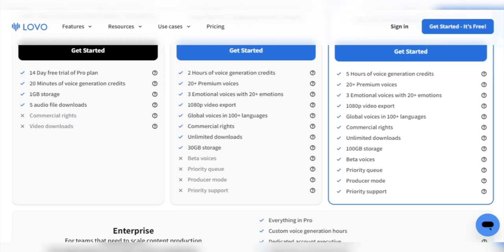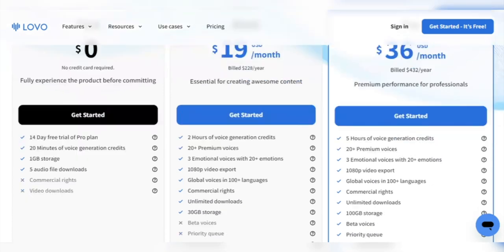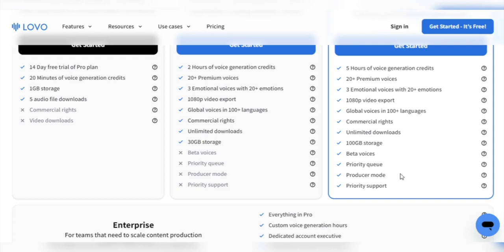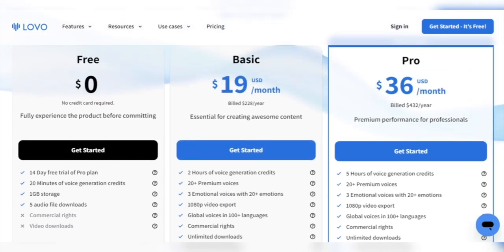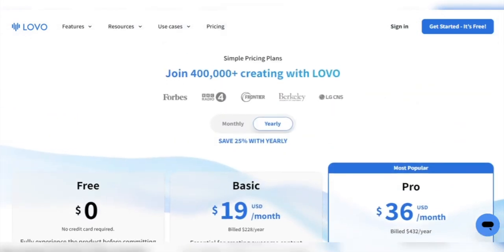If you need even more support, the Pro Plan is $36 per month billed annually. It offers everything in the basic package, plus 5 hours of voice generation credits, beta voices, priority queue in Lovo servers, priority support, and producer mode. Did we mention that for a limited time, Lovo is offering a 50% off welcome discount to Pro Plan users?